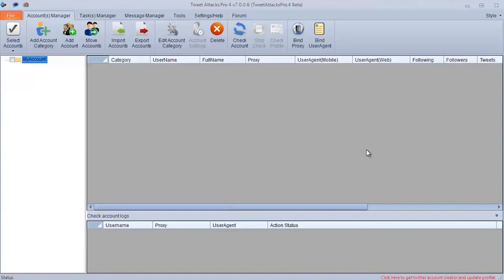Hey everybody, you are on the Proxy Seller channel. My name is Max and in this video I will show you how to set up a proxy in the Tweet Attacks Pro program.